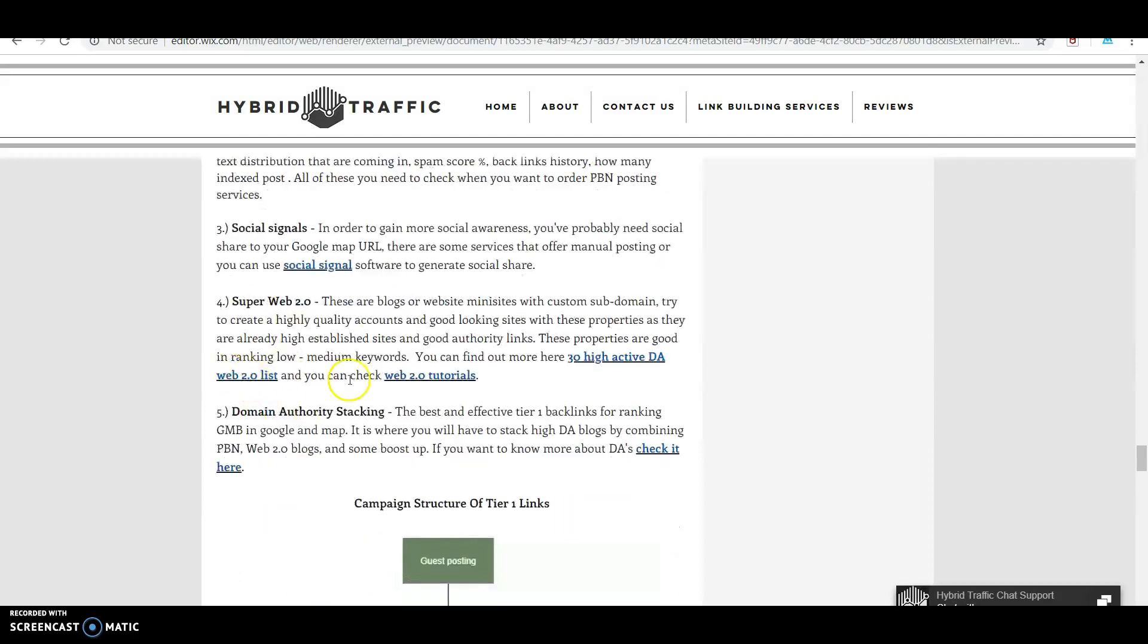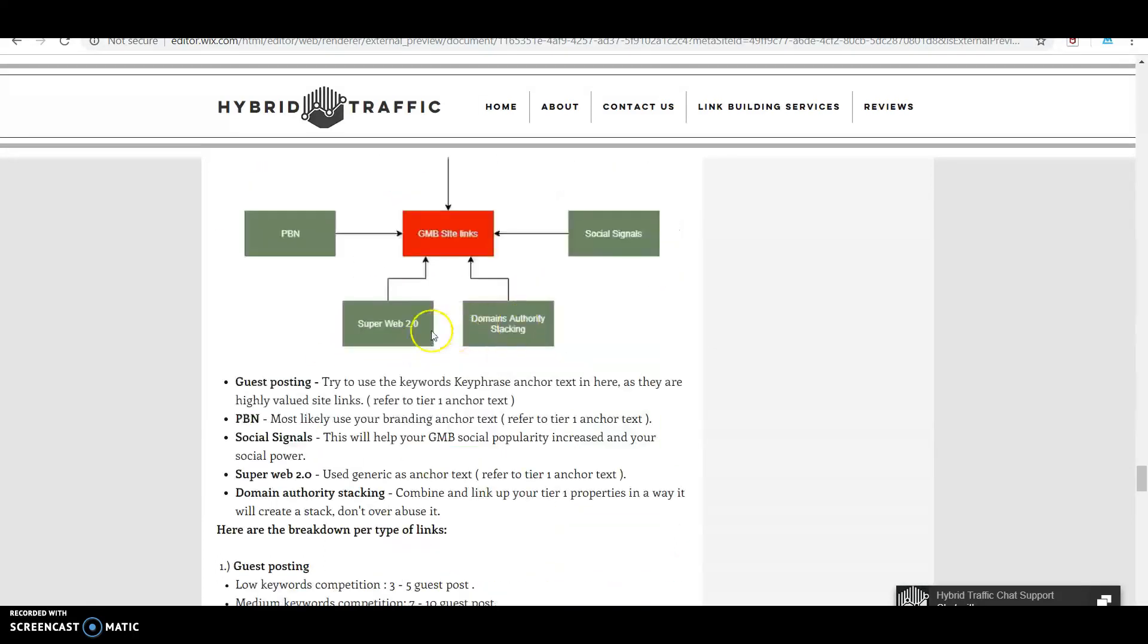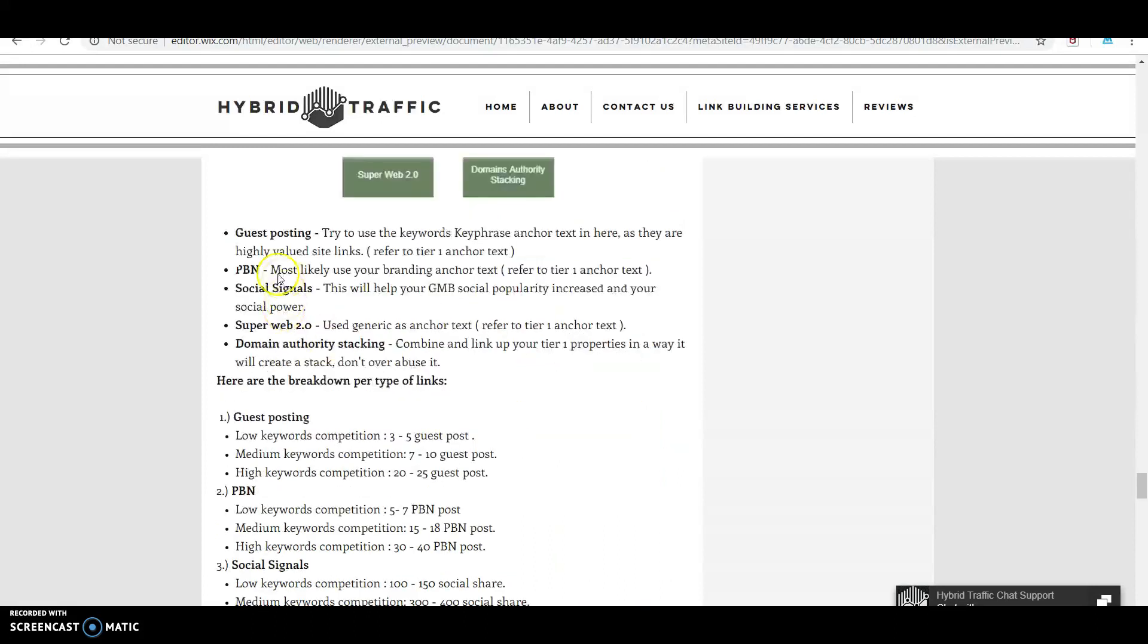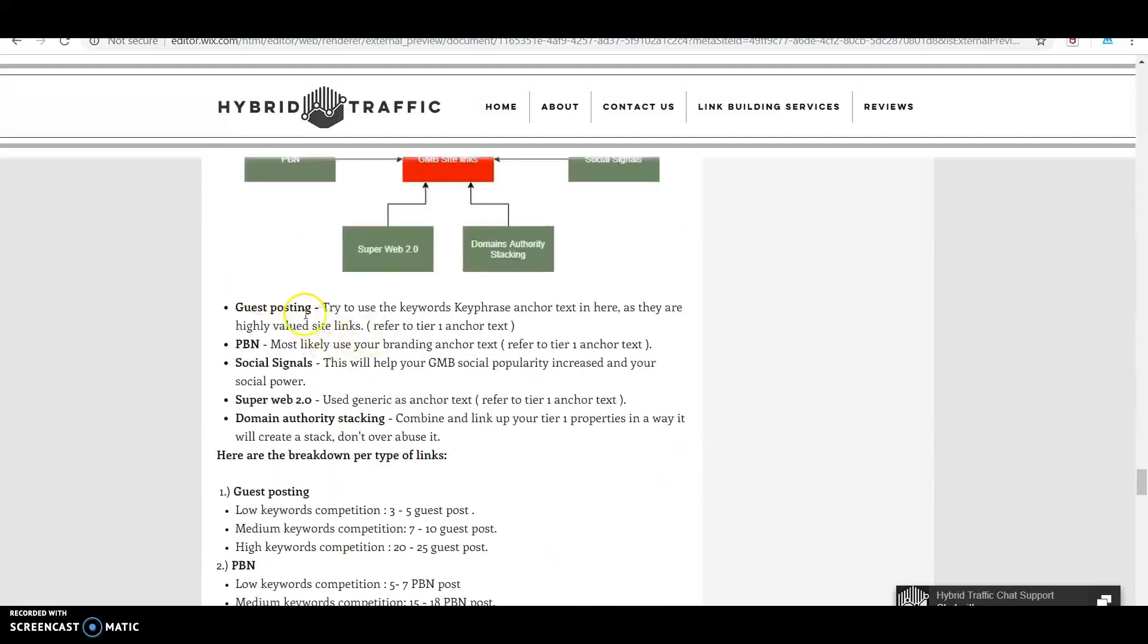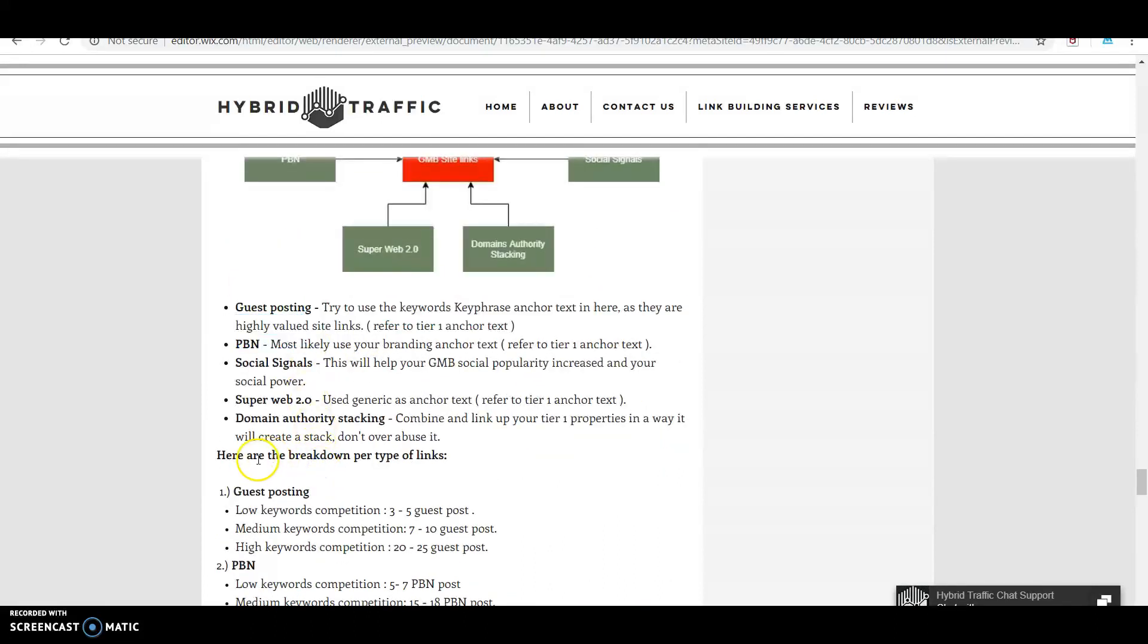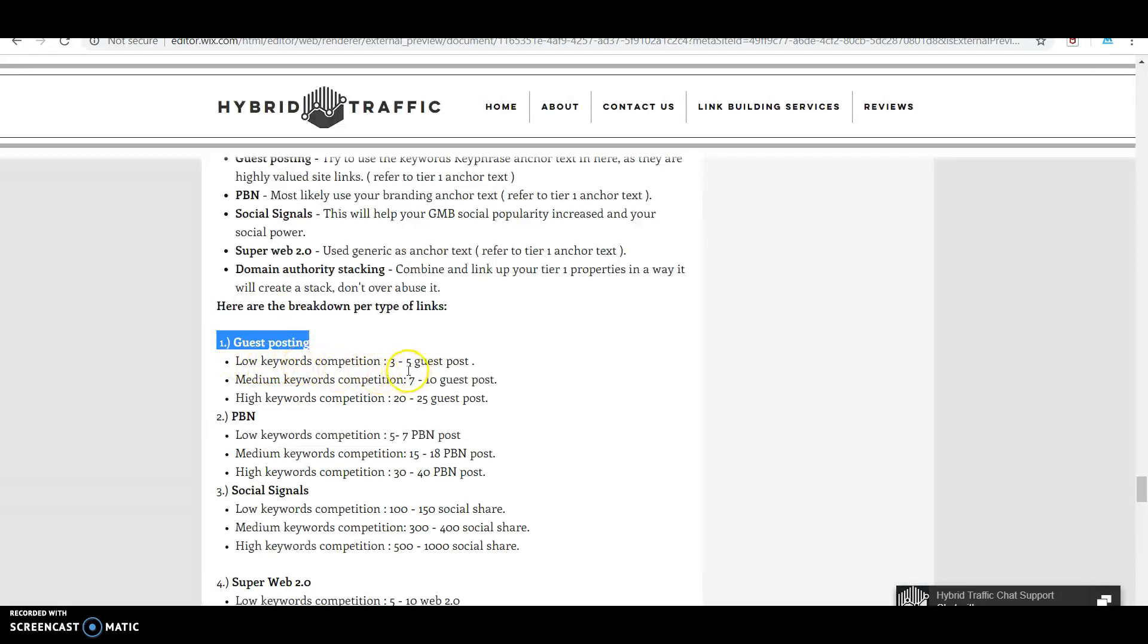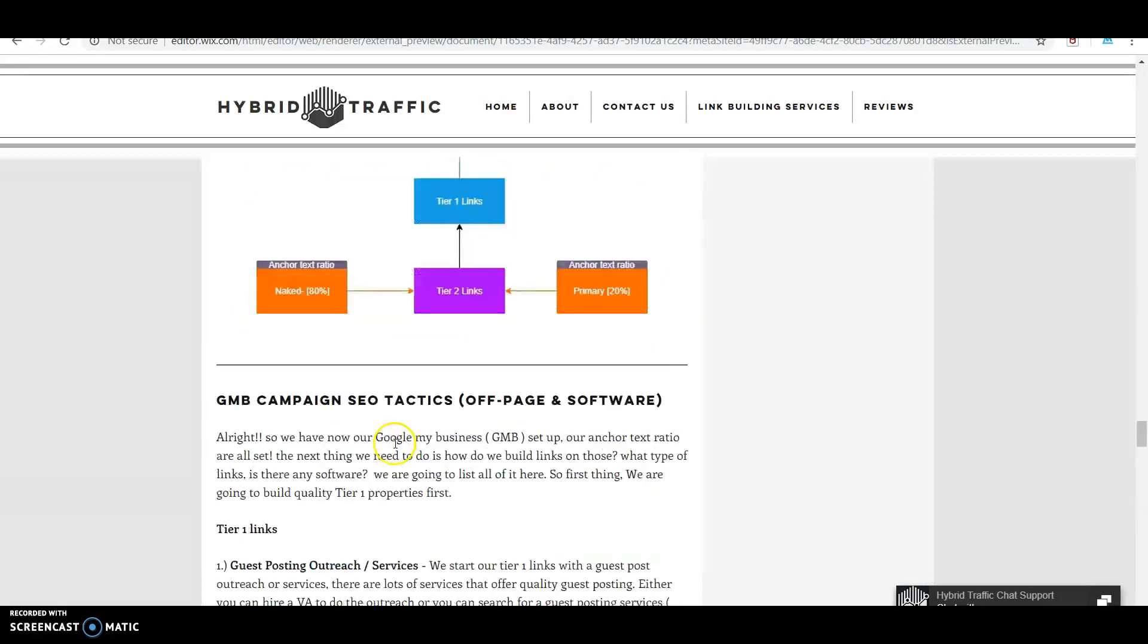We have a breakdown per type of links depending on how competitive your keywords are. For guest posting with low keyword competition, do 3-5 guest posts and follow the anchor text distribution above - brand, generic, and keywords/key phrases.